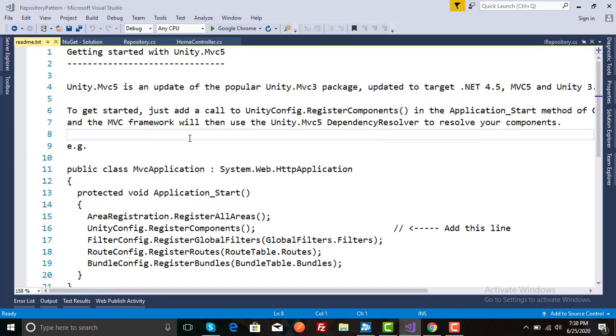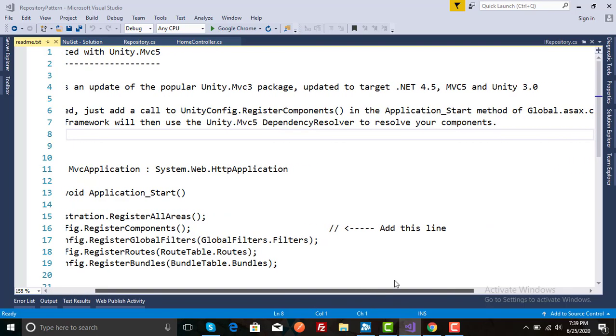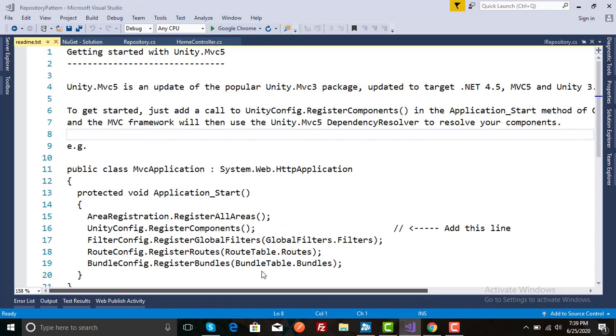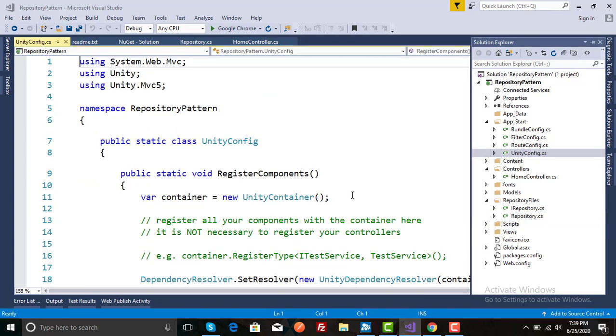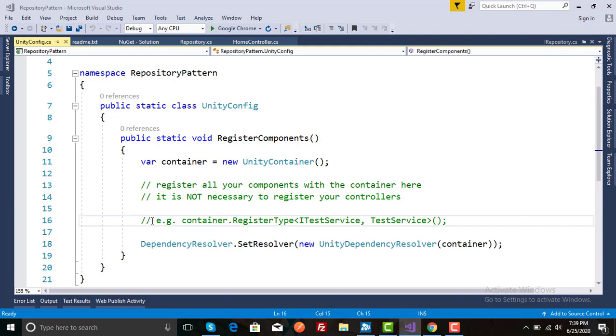After installation you will see a readme.txt file in which details are mentioned which will guide you how to register your dependency injection. First of all it is saying that to get started, just add a call to UnityConfig.RegisterComponents in the Application_Start method of Global.asax.cs. You have to search for the AppStart folder, there is a class UnityConfig.